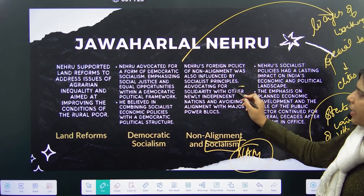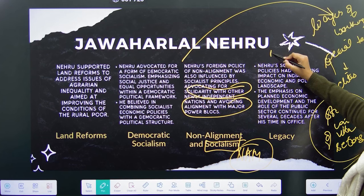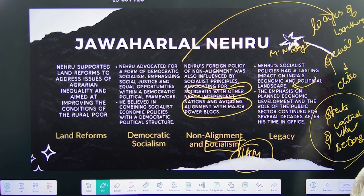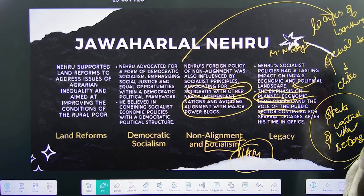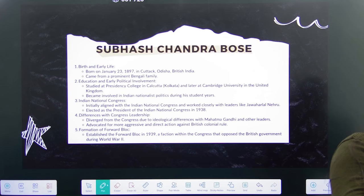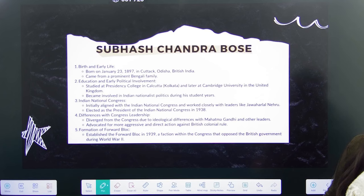Nehru's NAM — Non-Aligned Movement — was also influenced by his ideas of socialism. He advocated for solidarity with newly independent nations and wanted to avoid any alignment with any other nation. His socialist policies along with M.N. Roy's left a lasting impact on India, and his ideas of planned economic development and the role of the public sector continued for many decades even after he passed away. He kept urging Congress to accept socialism as its goal and bring itself closer to the working class population.